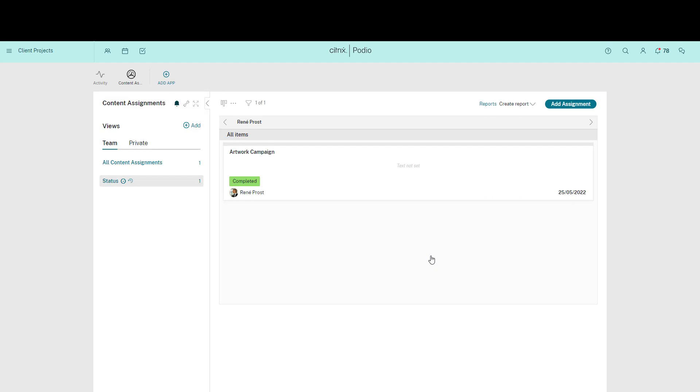Please note that the ability to modify app templates and settings is only available to admins of the workspace in which the app sits. Thanks for watching.